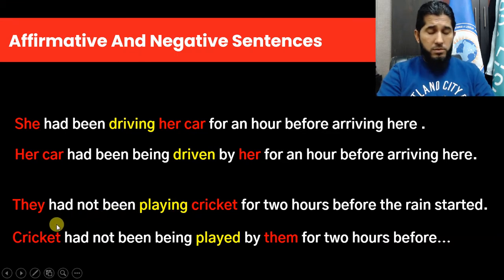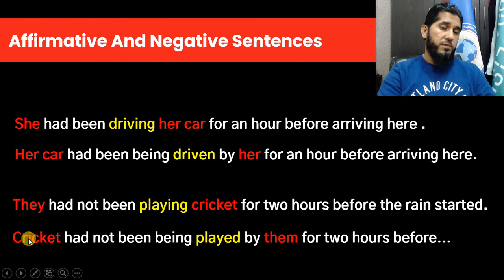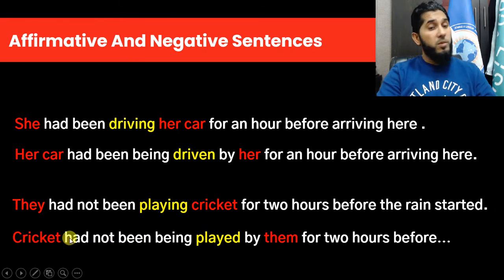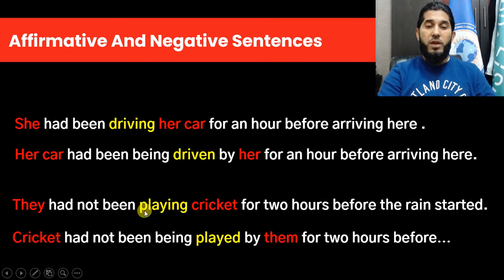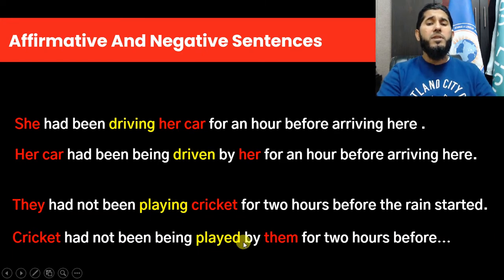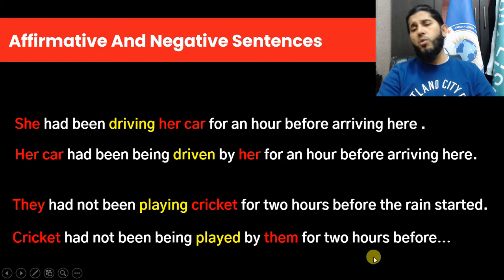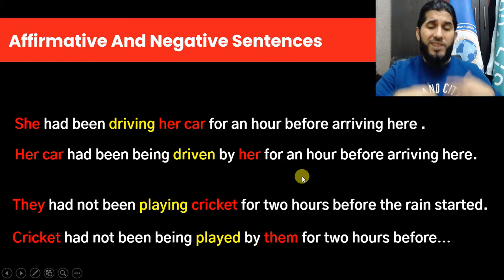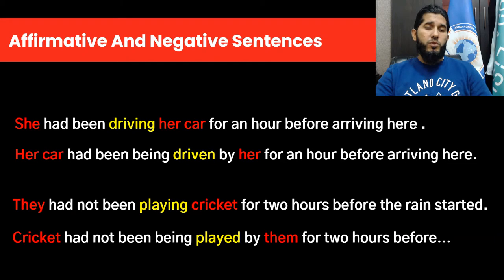When changing a negative sentence to passive form, the object of your active sentence becomes the subject of the passive sentence. The same auxiliaries 'had not been' are kept, one more auxiliary 'being' is added, and the main verb changes from -ing form to past participle. The subject of your active sentence becomes the object of the preposition. So: 'Cricket had not been being played by them for two hours before the wind started.'